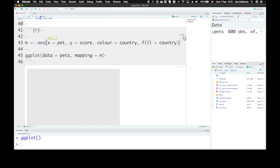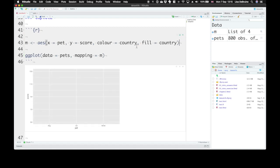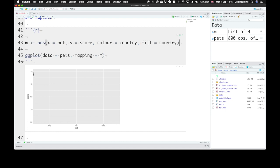So if we run this, just this, now it doesn't quite know yet what kind of plot you want. Do you want a box plot, a bar chart, a violin plot? We haven't told it yet. So all it can do is set up the axes. We can see it's giving you default values for score that should fit the range of the scores that you have in your dataset, and all the different categories for pet.